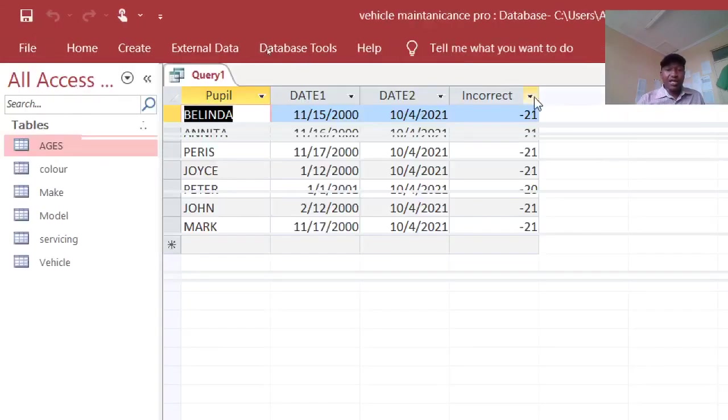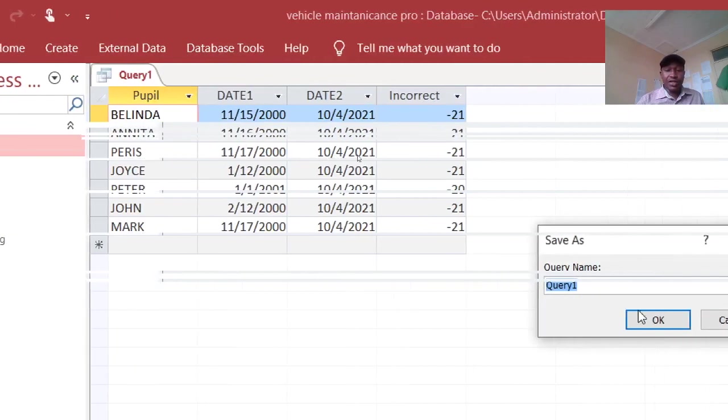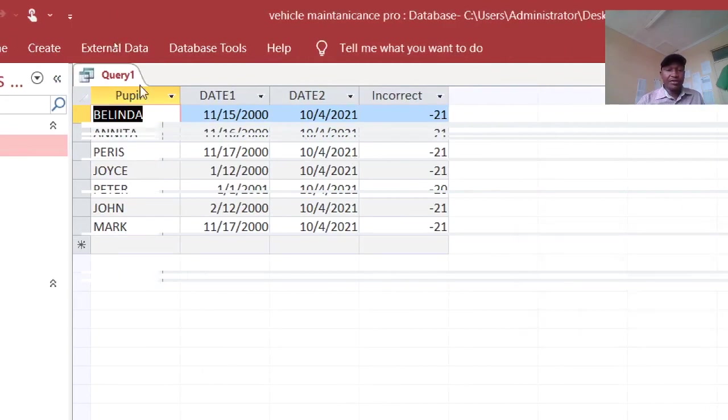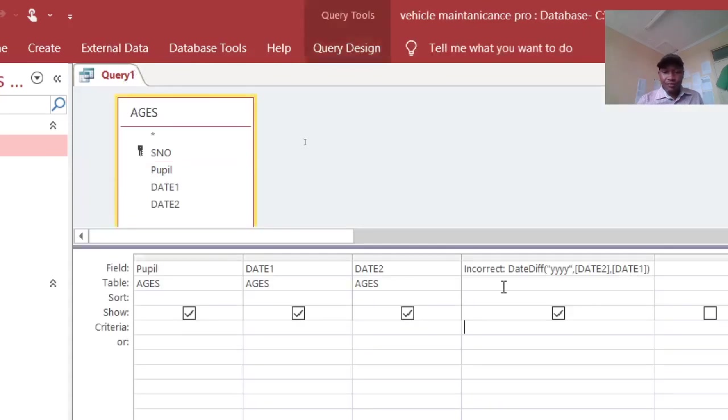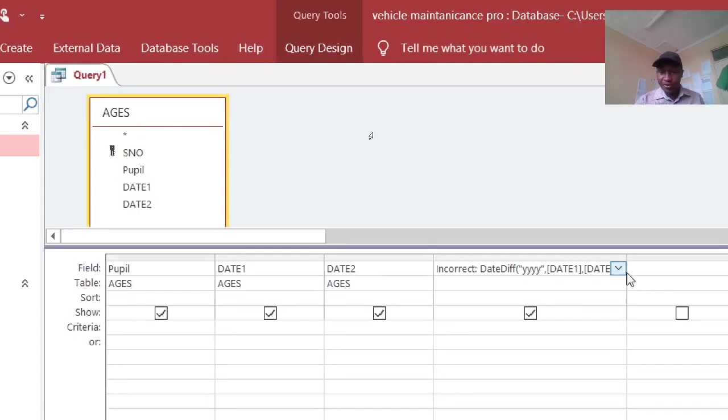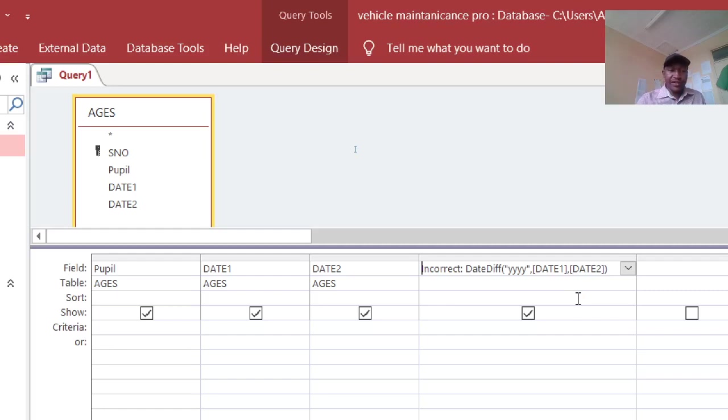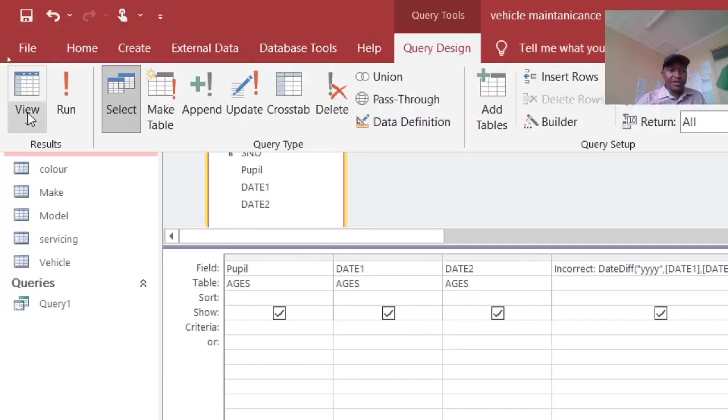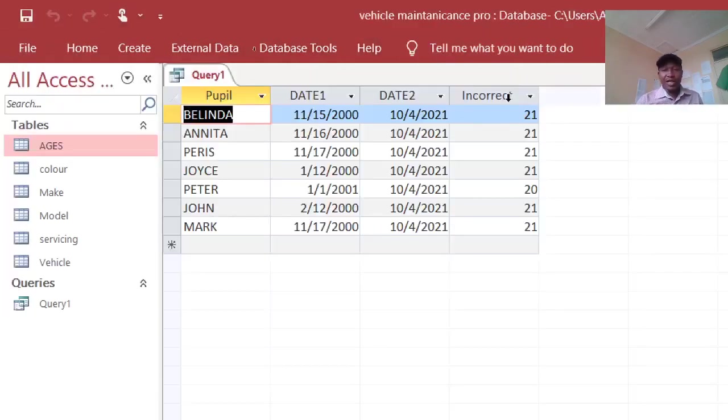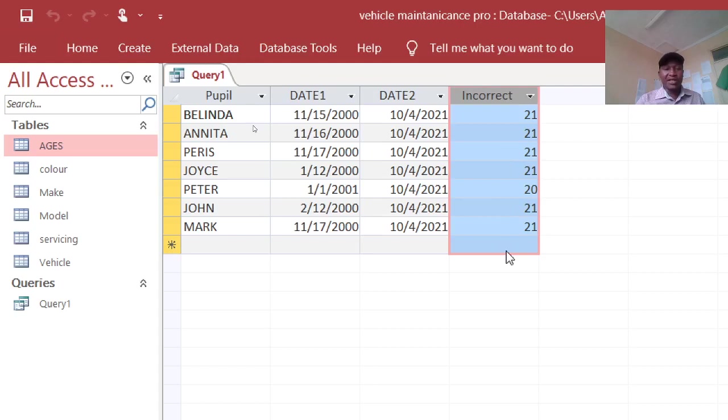So let's just change this one. These are the ages. Let's just save this as query one. Let's just alternate this one. This one should be date 1, this one should be date 2. Save that. Therefore when we run this one here, these are the ages according to DateDiff function, but this is incorrect.